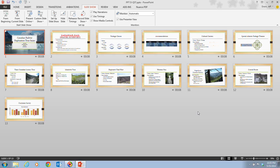Animations are organized into four categories: entrance, emphasis, exit, and motion paths. The entrance and exit animations cause an object to enter or exit the slide with an effect. The emphasis animation causes an object visible on the slide to have an effect, and a motion path animation causes an object to move on a specified path on the slide.